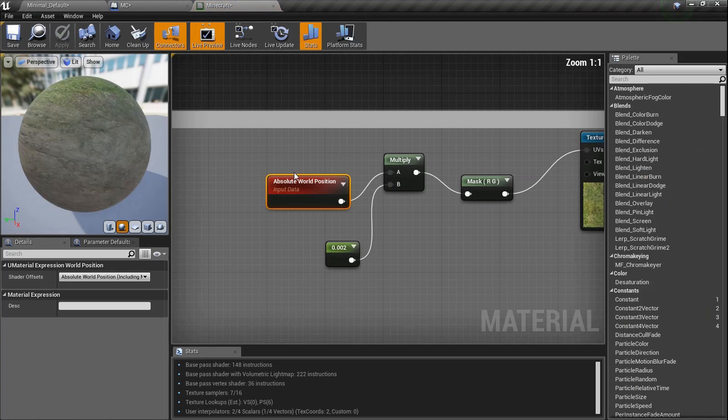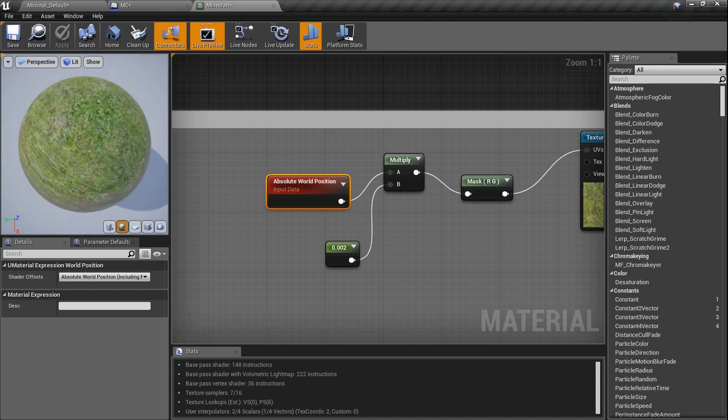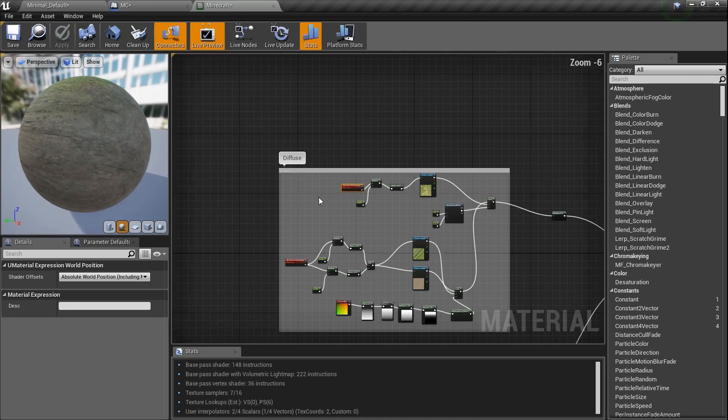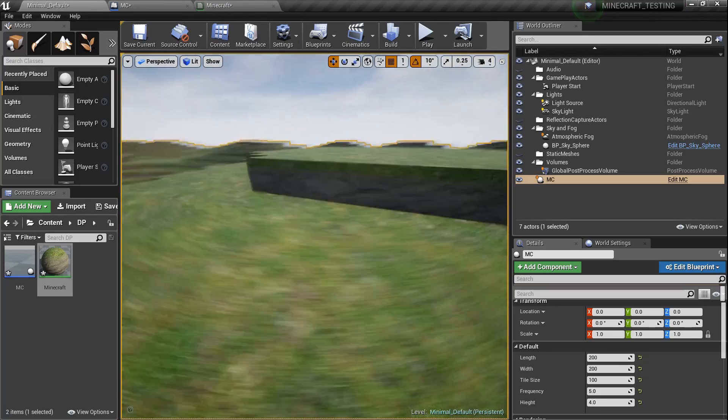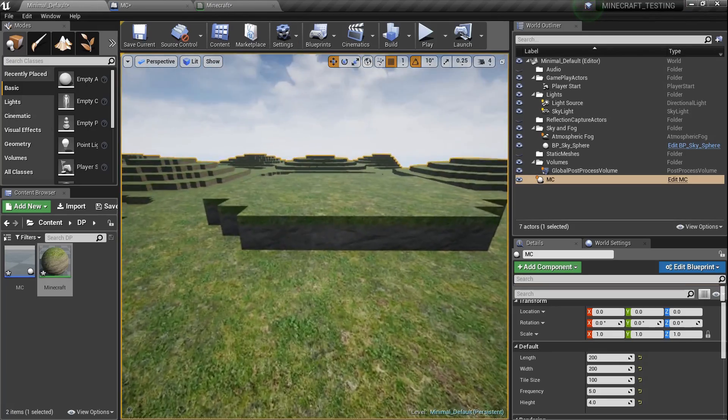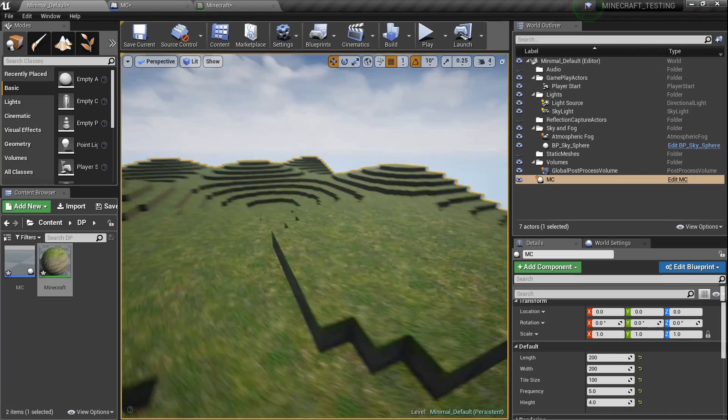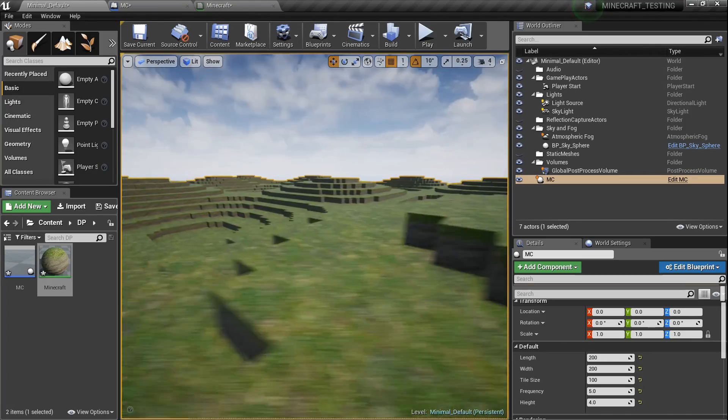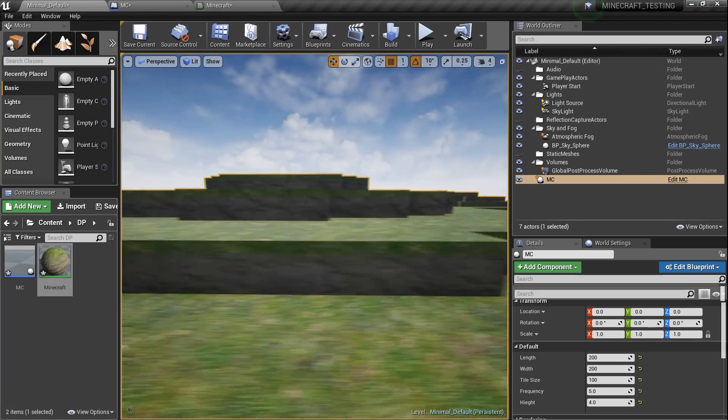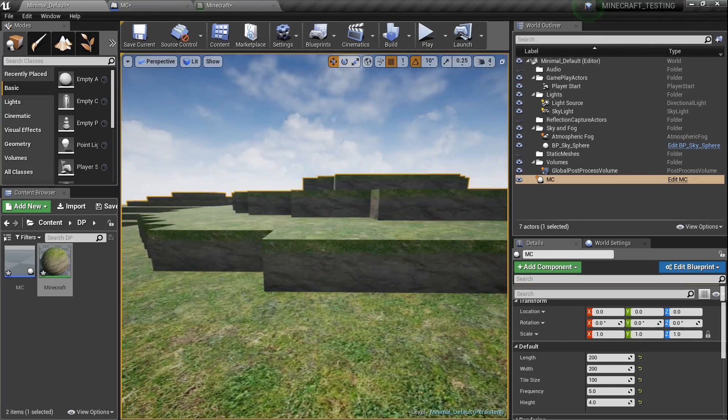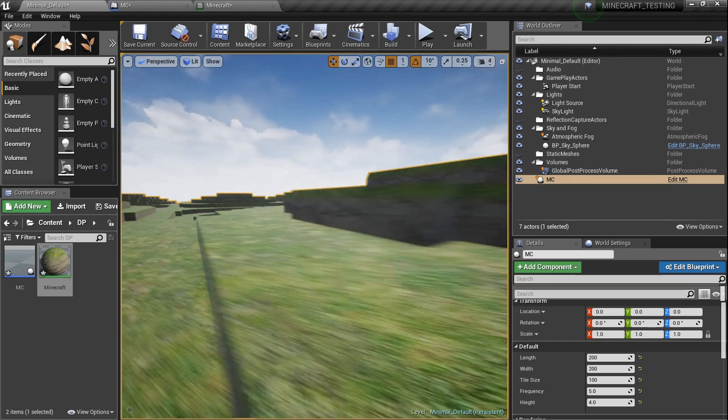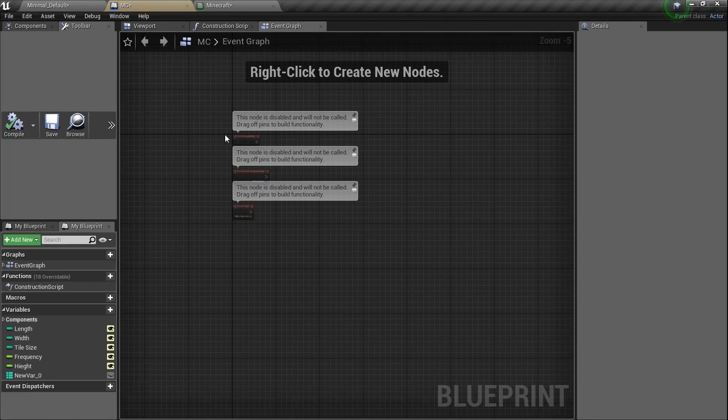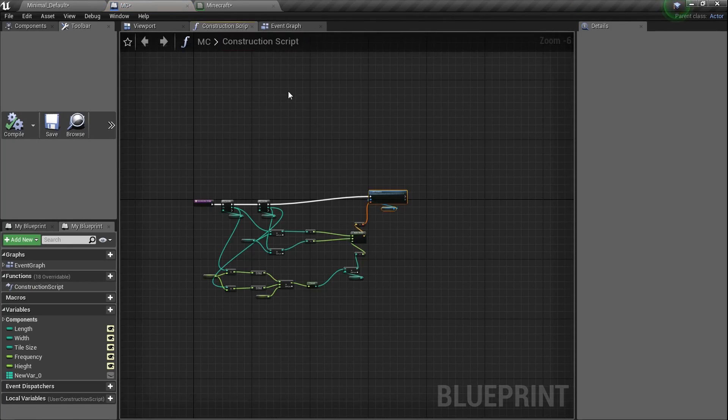We created a material, right? Grass on the top, dirt around the sides and on the bottom. But not only that, it's based off the absolute world position. That way it's not tiling all crazy. It actually looks more like it's realistically laid on there per block.